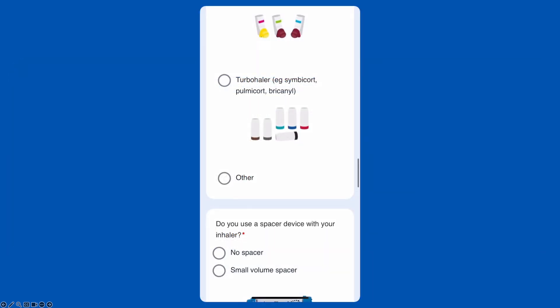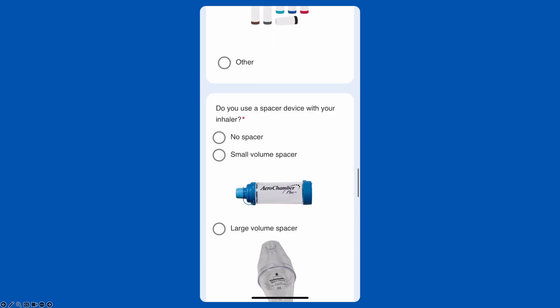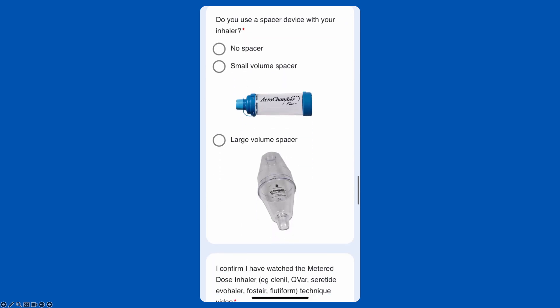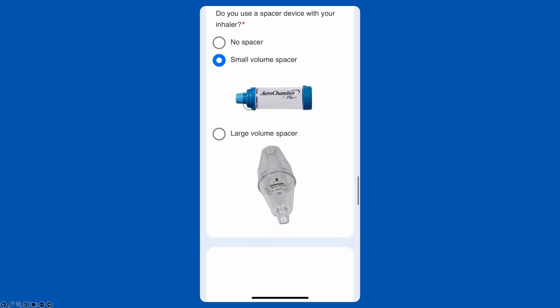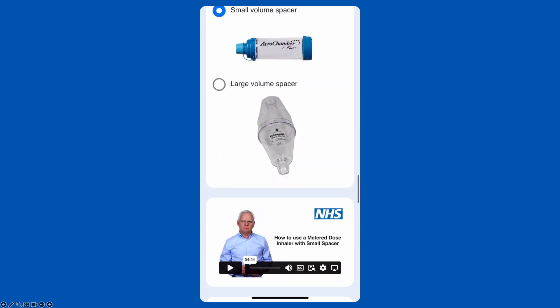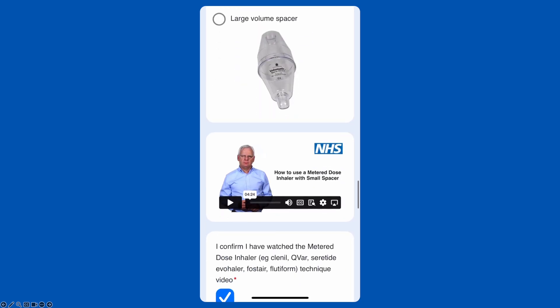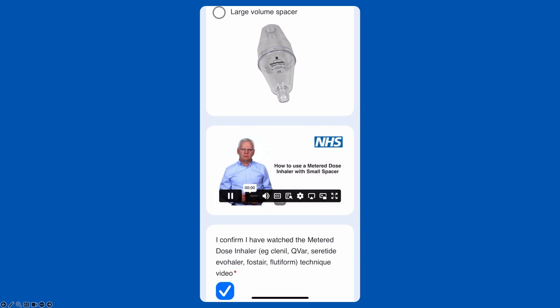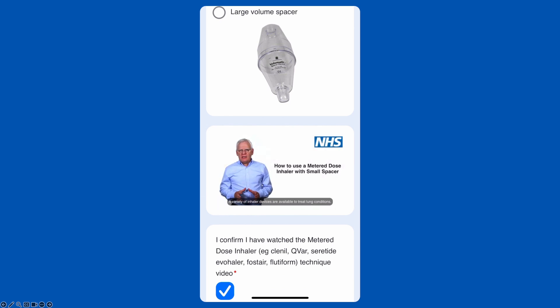Patients complete their personal online review on their own device, in their own time. Refined over half a million patient interactions, Medlink reviews are clinically thorough with engaging content, including images and video.